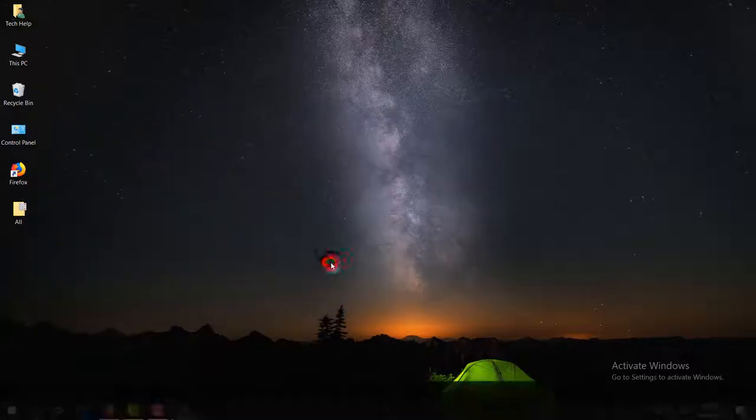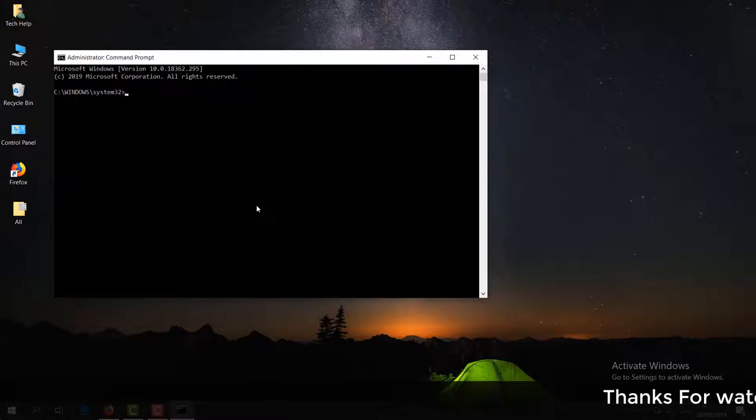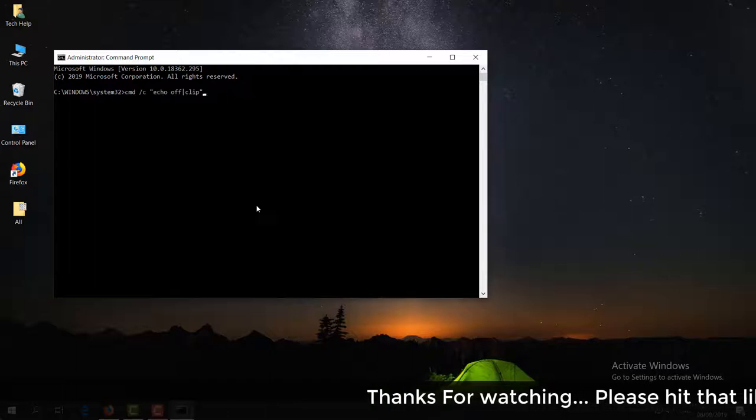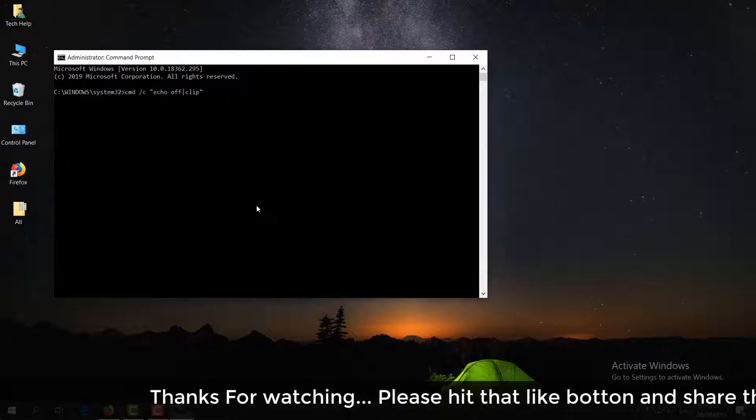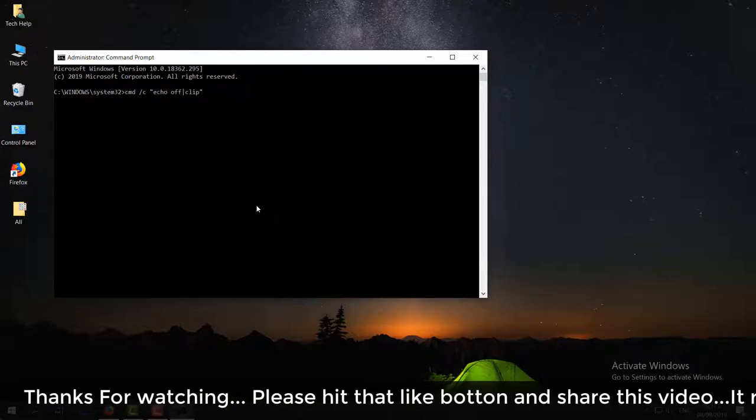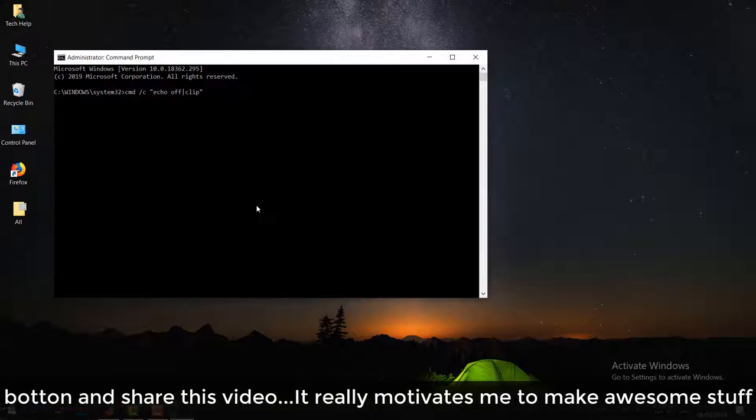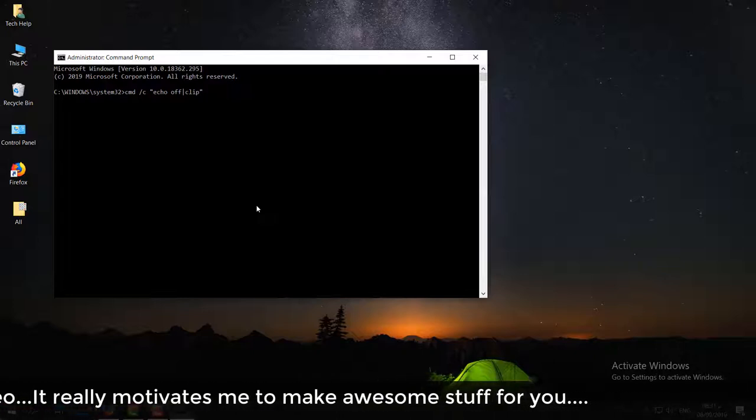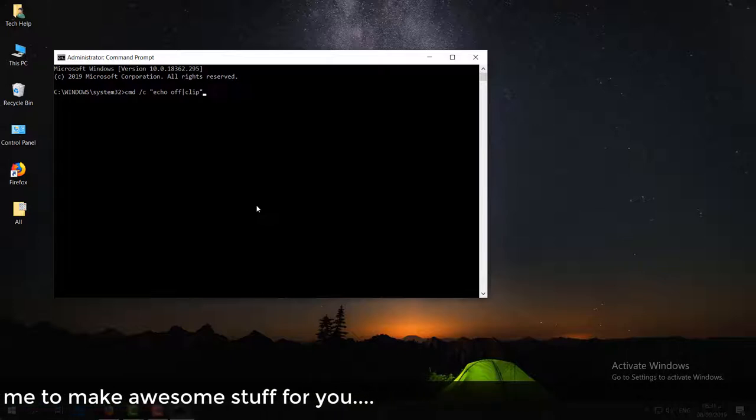Here you have to type a command. I will put that command in my video description. You can simply copy that and paste it here. Just simply paste that command, and then on your keyboard press Enter. After that, close this Command Prompt and restart your PC.